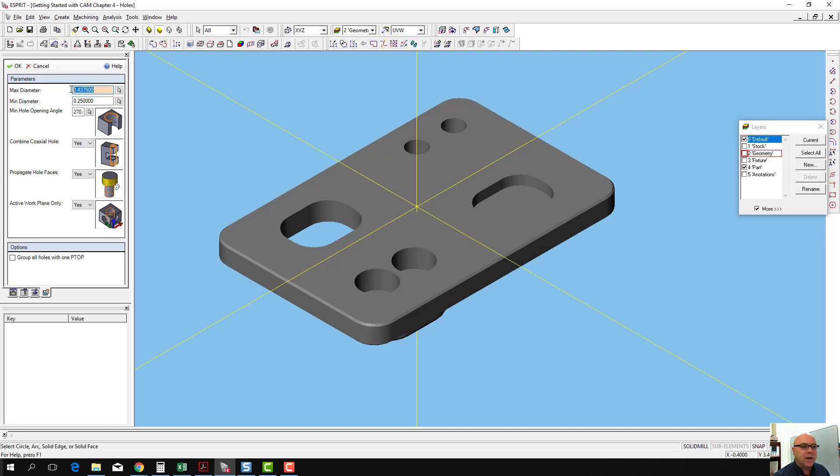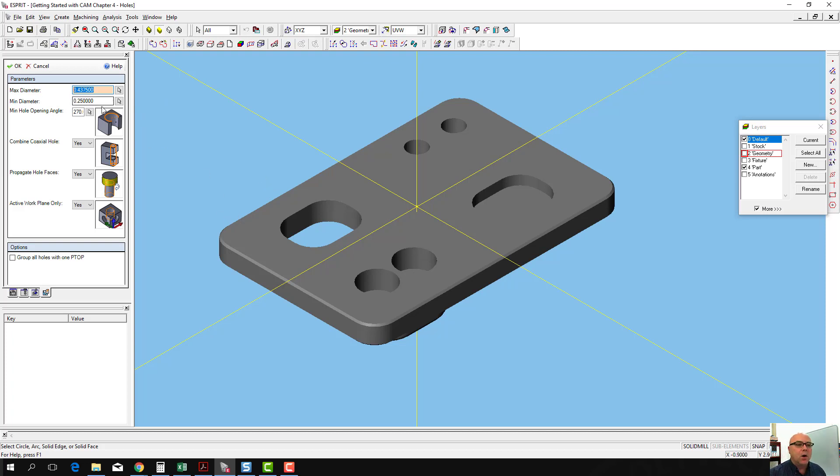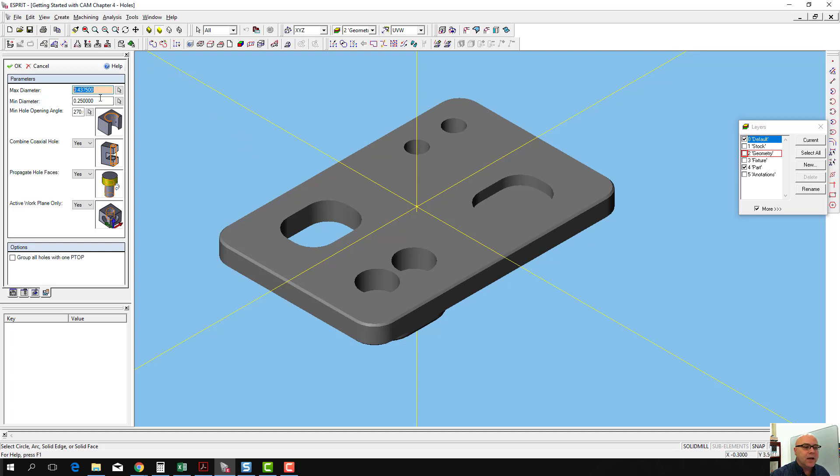As long as our maximum diameter is greater than or equal to 0.4375, that's the diameter of the counterbore for our quarter-twenty hole, and as long as the minimum diameter is smaller than 0.25, which is the diameter of our quarter-twenty fastener or quarter-twenty tapped hole here, as long as those diameters are correct, we need to select the workpiece.